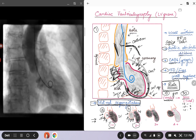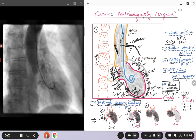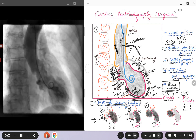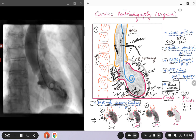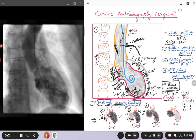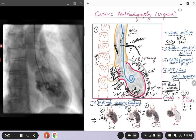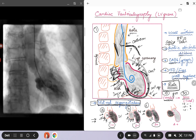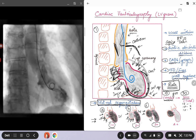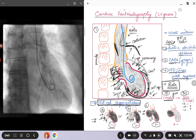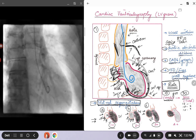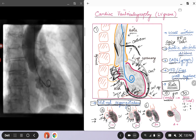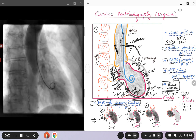Now we come to more severe mitral regurgitation. In picture C, for 3+ MR, you will obviously have left atrial enlargement, and during the cardiac cycle — after one, two, or three beats — there will come a point when the left ventricular opacification is the same as the left atrial opacification. Both the left ventricle and the left atrium will have the same intensity of contrast at some point, and you will eventually see the dye wash out.